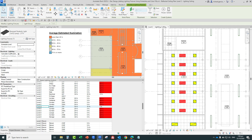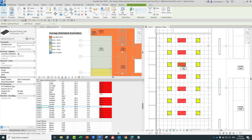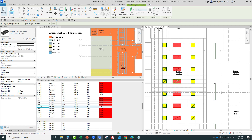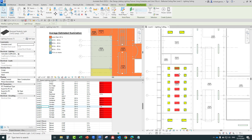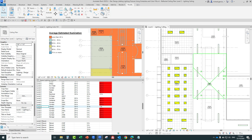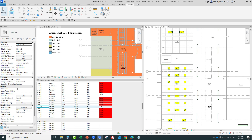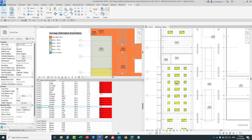For the last part of the exercise, with the lighting fixtures still selected, I'll use the Move command, clicking a corner as the base point and picking the intersection to tidy up their positions. That's how we place lighting fixtures using the space lighting analysis schedule and the color fill plan. Hopefully you learned something from this video. Thank you for watching. Have a nice day.